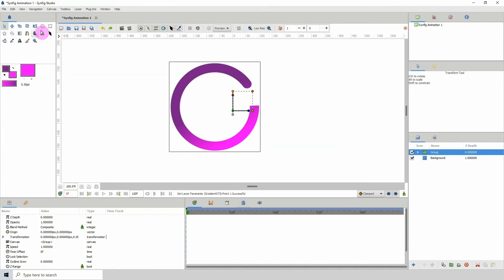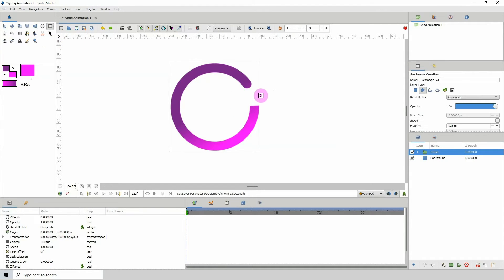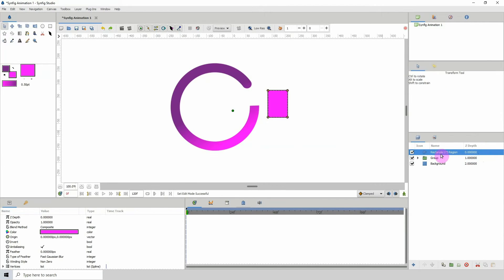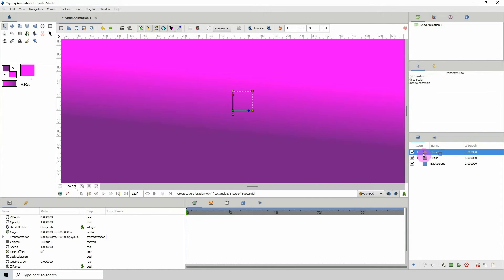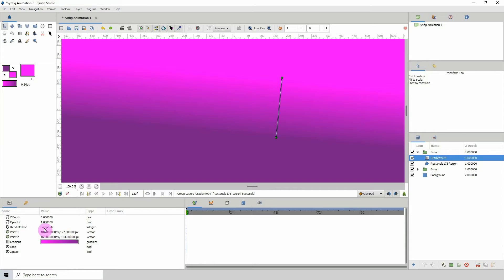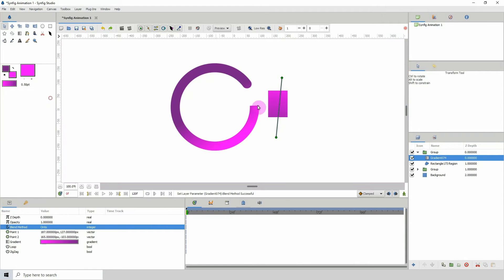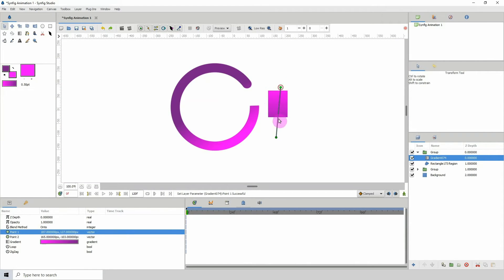To get the faded area, use the rectangle tool and make sure you have the region layer type selected. Draw your rectangle here, then add a gradient to it as well. Put these in a group.